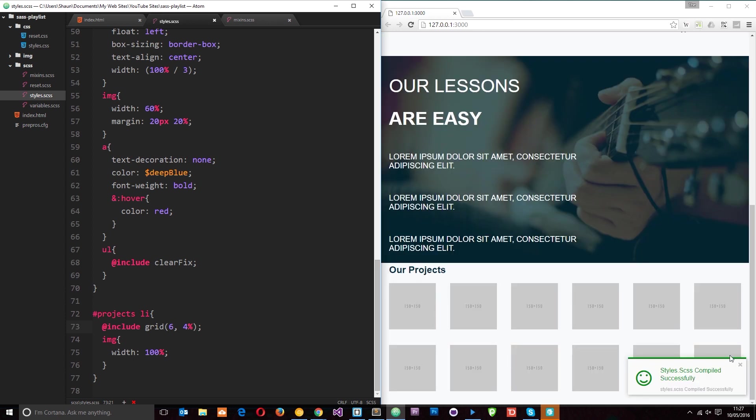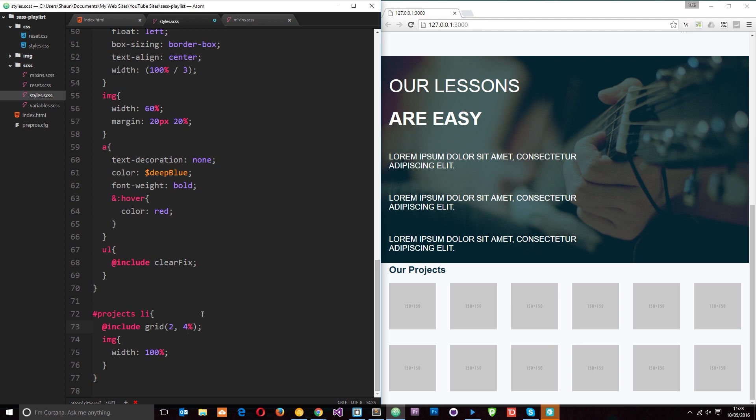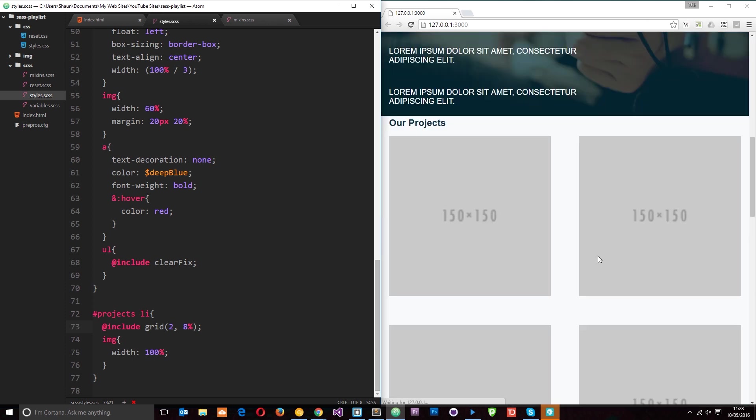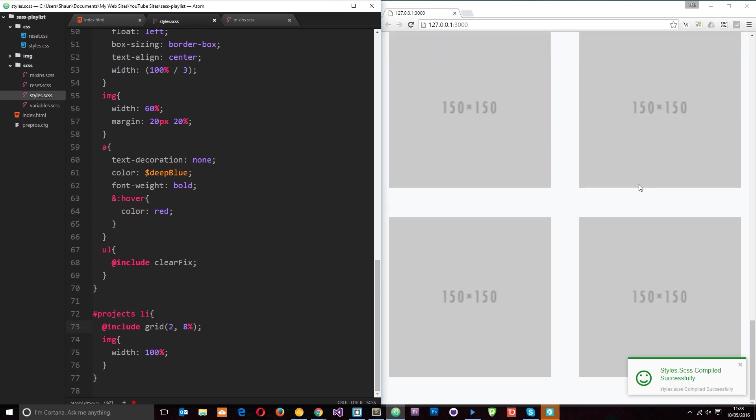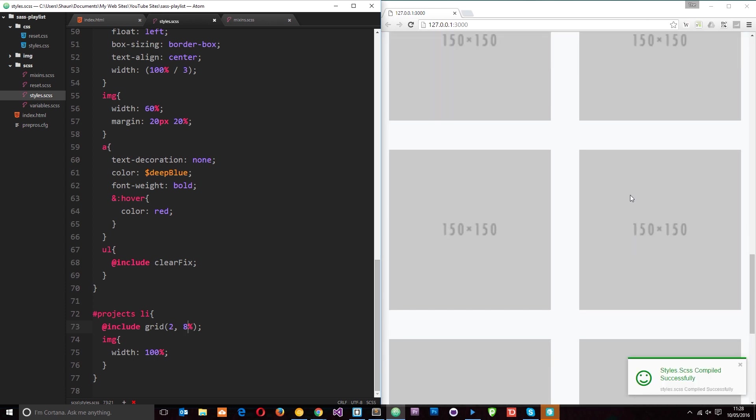So now this works really easily whenever you want to change your grid. I'm just going to do one more. I'm going to say two columns and 8% margin. And I press save and now we get them like so.